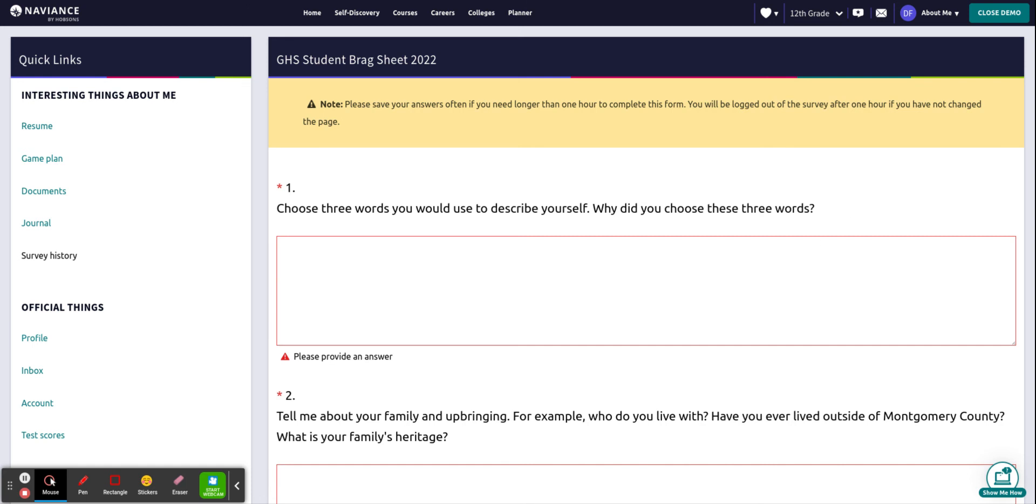Your brag sheet is a required task and your counselors will read your brag sheet in order to write your letters of recommendation. If you do not complete your student brag sheet, your counselor will not write you their letter of recommendation. So very important and I recommend you get this done the sooner the better.